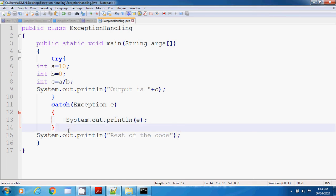So we have discussed try and catch blocks. In coming sessions we will be discussing the finally block, multiple catch statements, throw, and throws respectively.